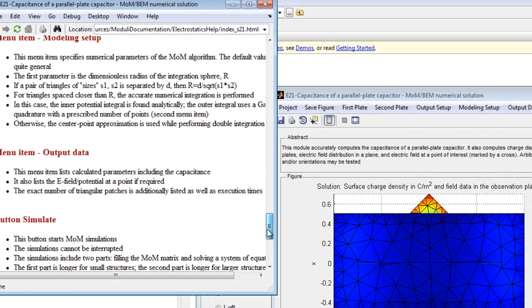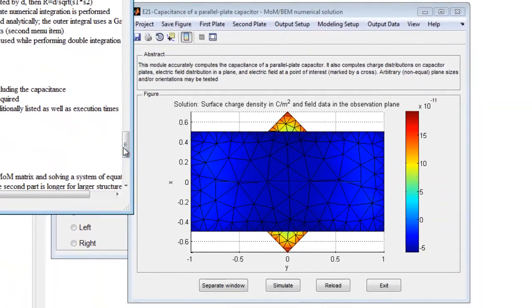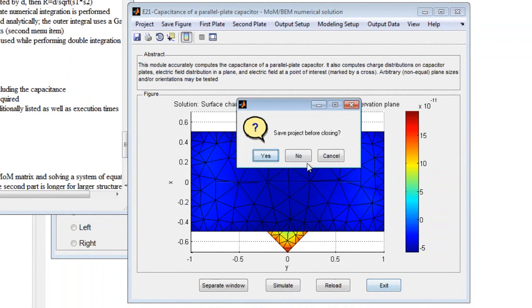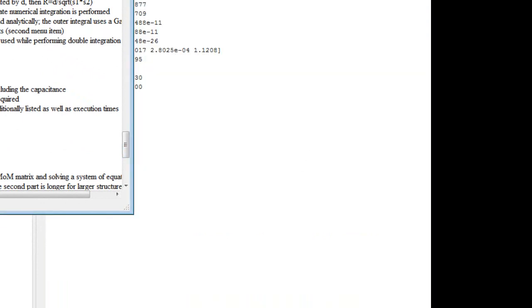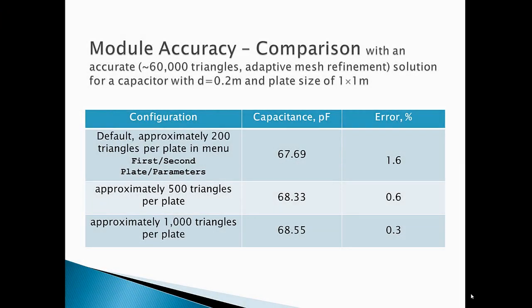When exiting the program, the current configuration can be saved for later use and easily reloaded. Model accuracy is quite good, as compared with some very accurate numerical solutions. As expected, increasing the number of triangles used decreases the relative error.